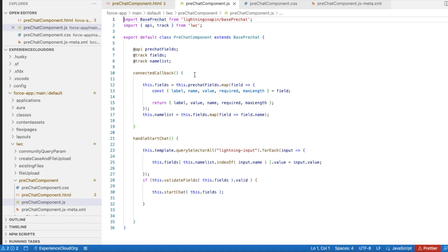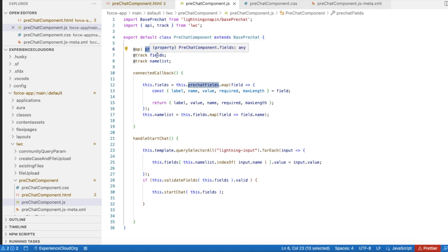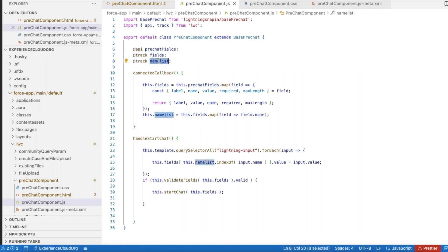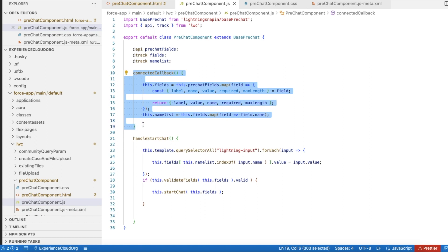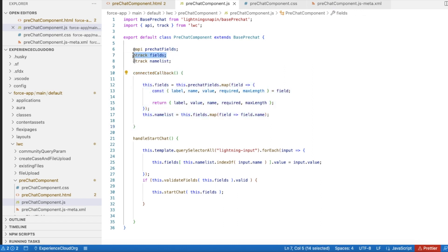In the JavaScript, make sure you import `lightningSnapIn/basePrechat`. When you implement this, you will get the pre-chat fields and also a name list. Here in `connectedCallback` — which is called when the component is loaded — I have a custom `fields` property where I am iterating each and every field and converting the fields array into label, name, and value.